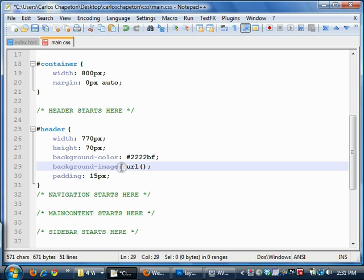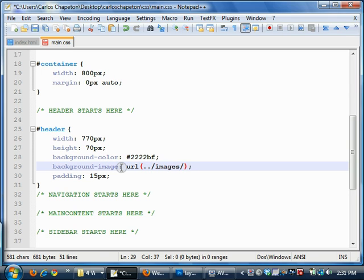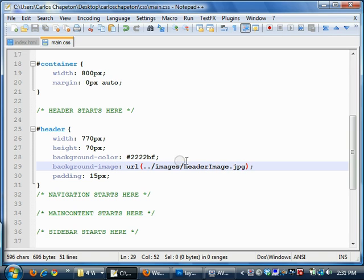So here's a background image. Again, it's URL followed by the parentheses, and inside the parentheses you put the location. In this specific case, I need to go up one level, because my CSS file is in its own CSS folder so I need to go up one level, which is dot, dot, forward slash, then look for the images folder, then look for my image, which I know is called headerimage.jpg. And we'll save this.